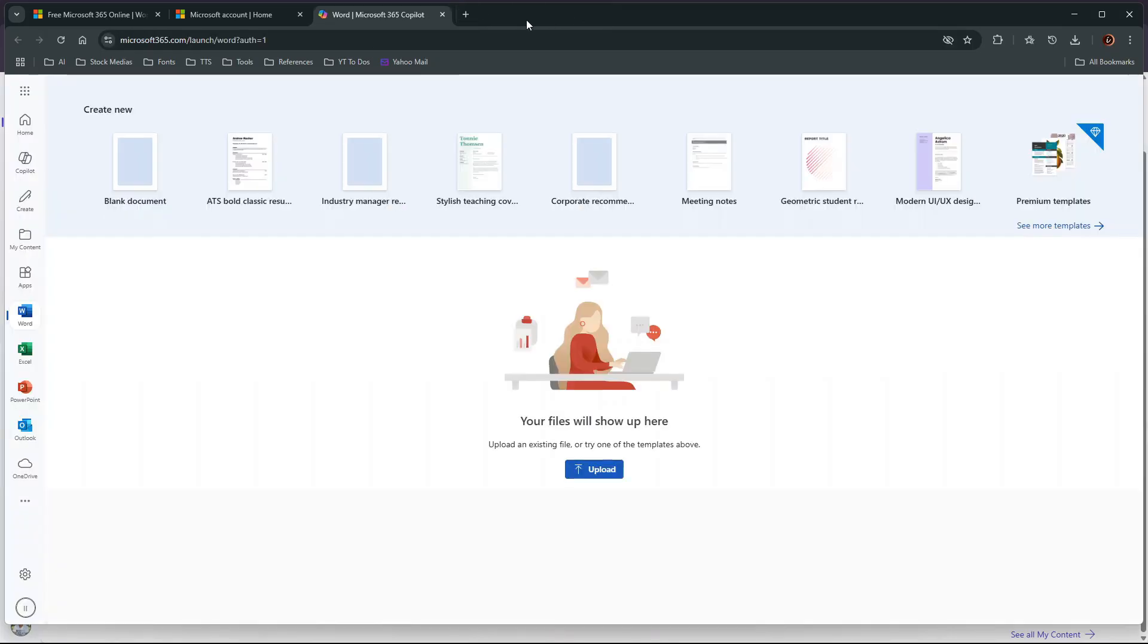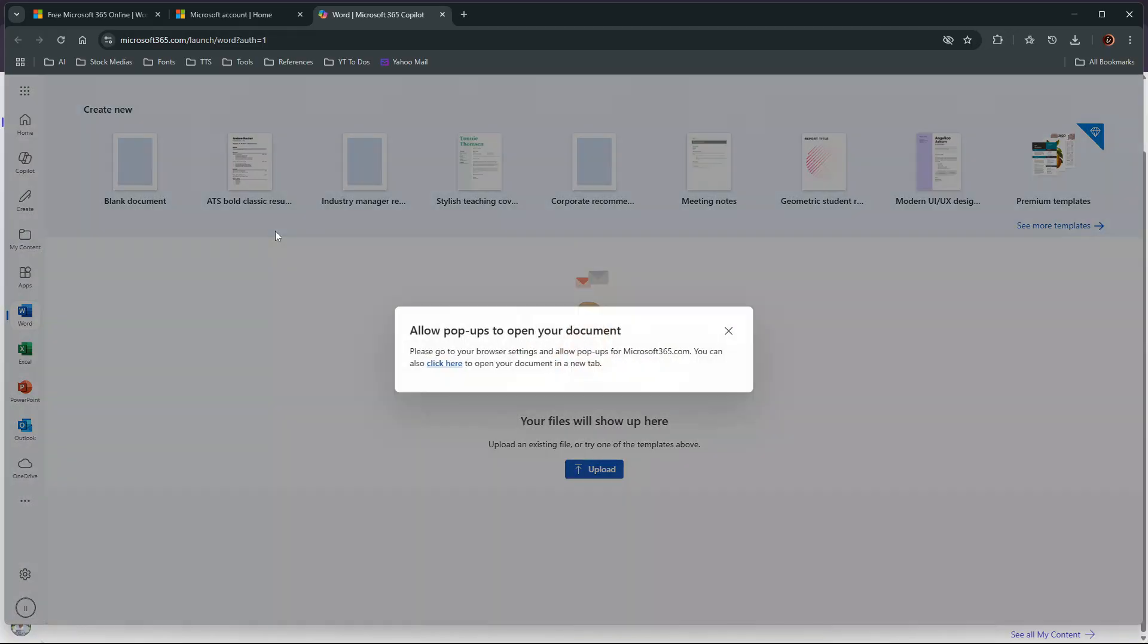If the Microsoft Office apps fail to launch when you try to open them for the first time, you might need to allow pop-ups from Microsoft365.com.